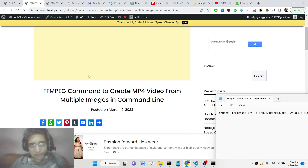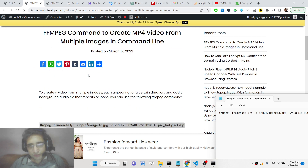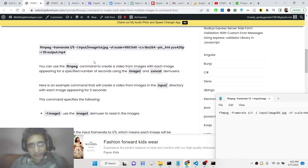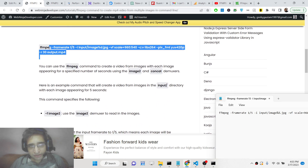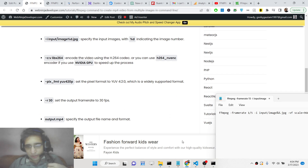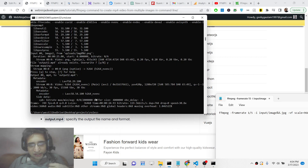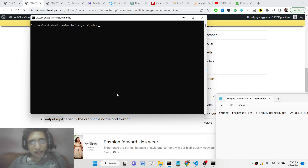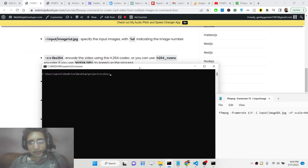I have written a complete step-by-step instruction explaining this command in detail in my blog post, which is linked in the description of the video. Now let's get started. Inside my directory, I have the images and now I'll write this command step by step.